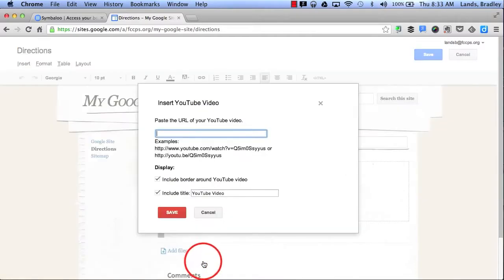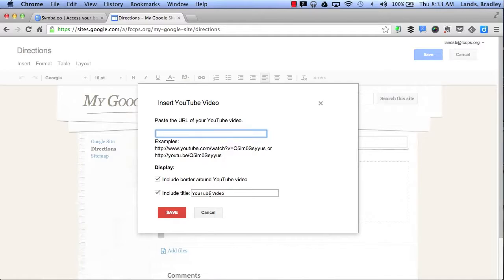If I click YouTube, all I have to do is simply copy and paste the URL of the YouTube video here, and I can change the title of my video if I want, and then click Save.